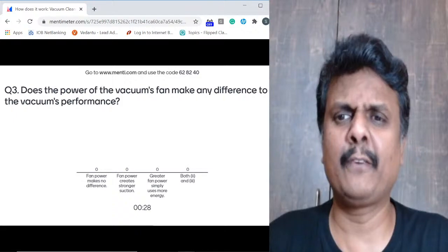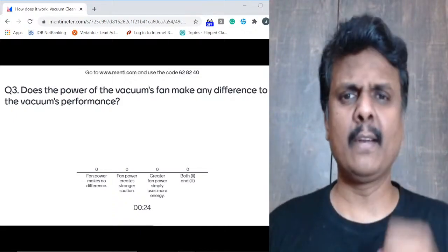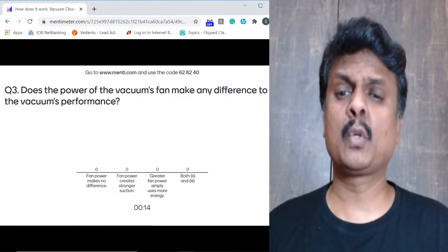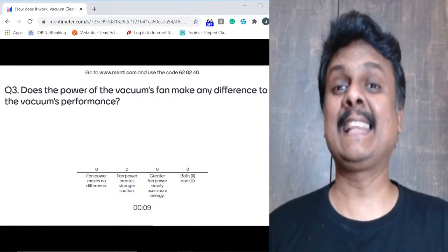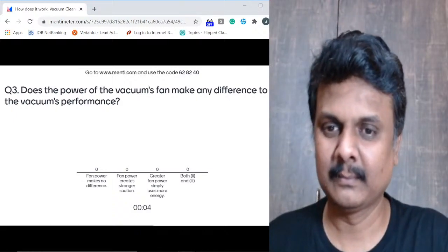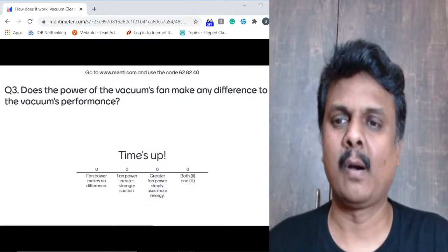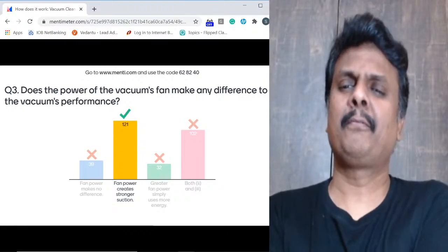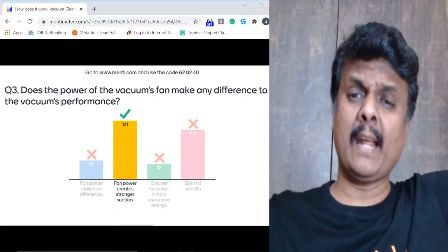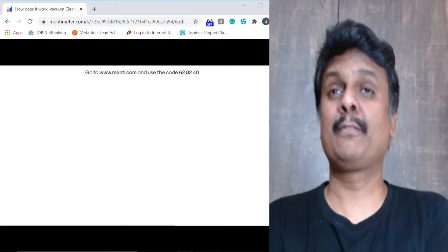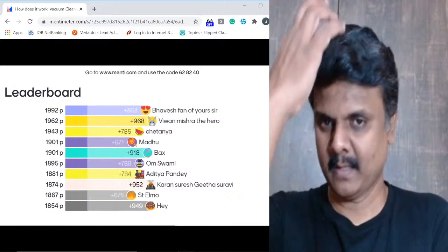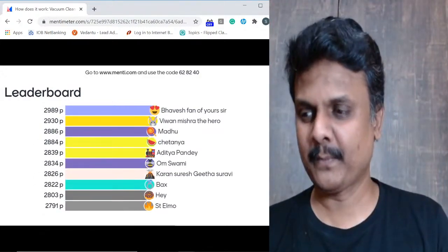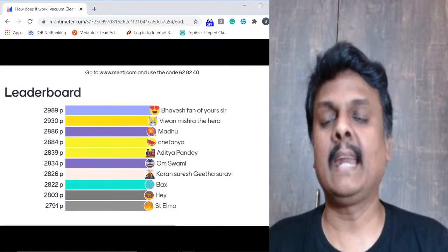Question three: does the power of the vacuum fan make any difference? Options: if the fan is very powerful, do you think the suction will also be powerful? Power makes no difference? Power creates stronger suction? Greater fan power means more energy use? If the fan power is high, the suction will be high because the more air goes out of the exhaust port, the more air comes in through suction. 121 of you got this right. Top five: Bavesh, Vivan, Madhu, Chaitanya, Aditya.